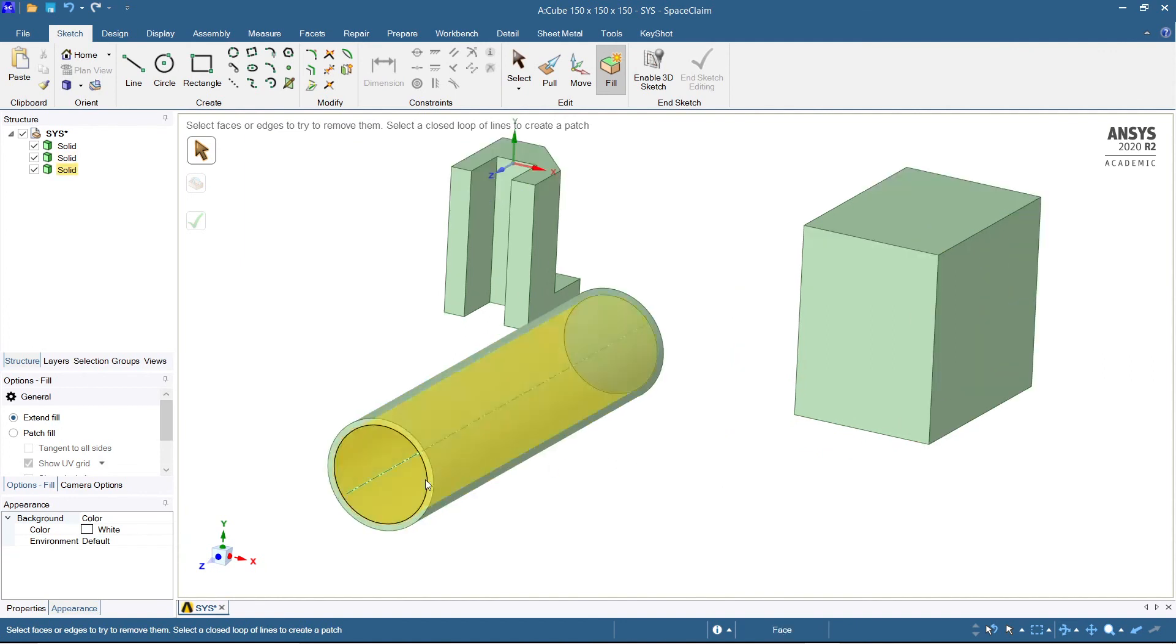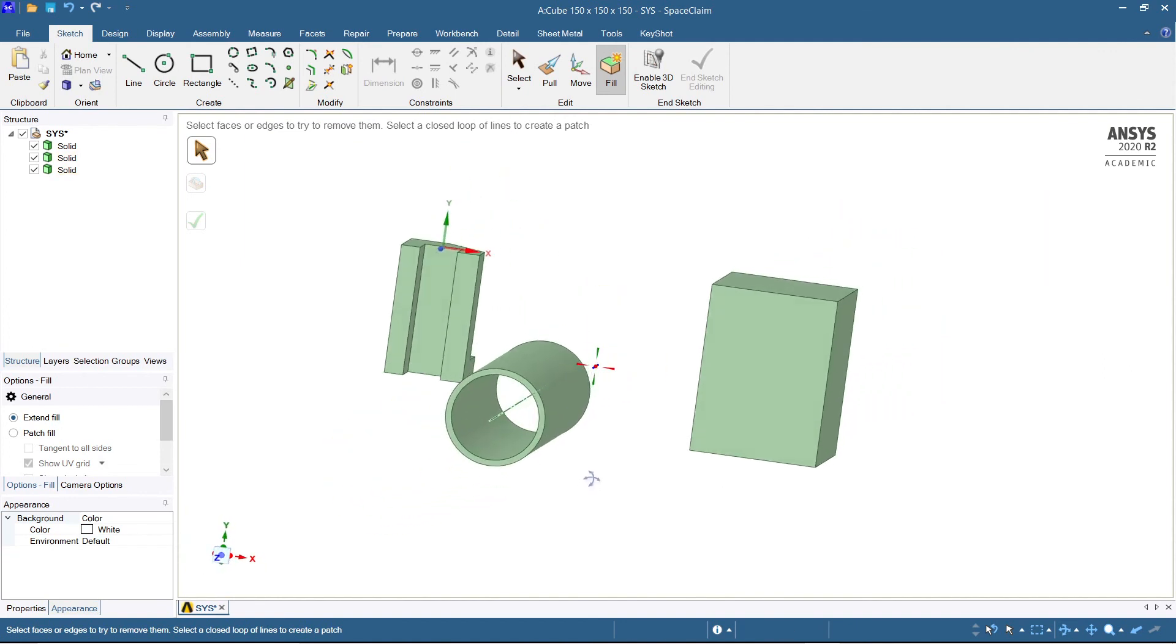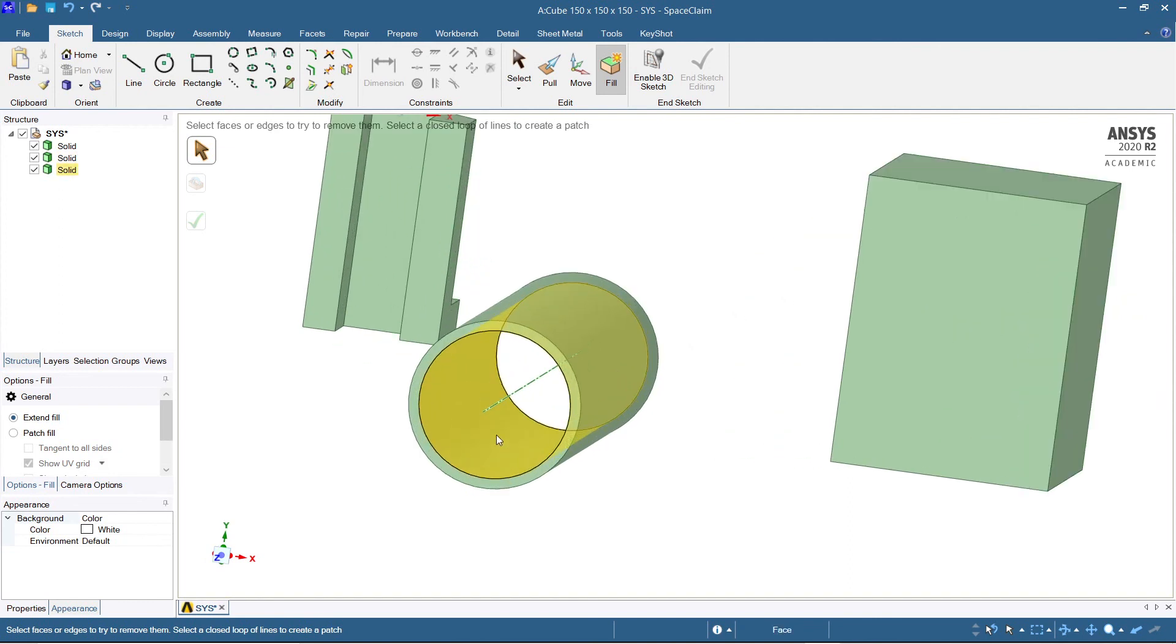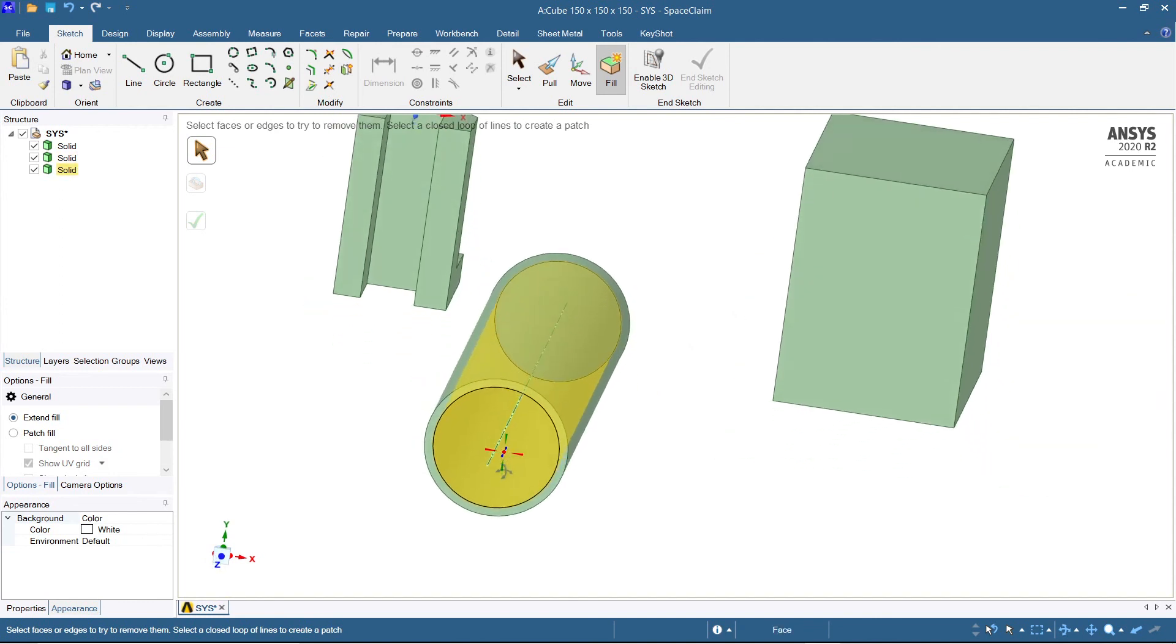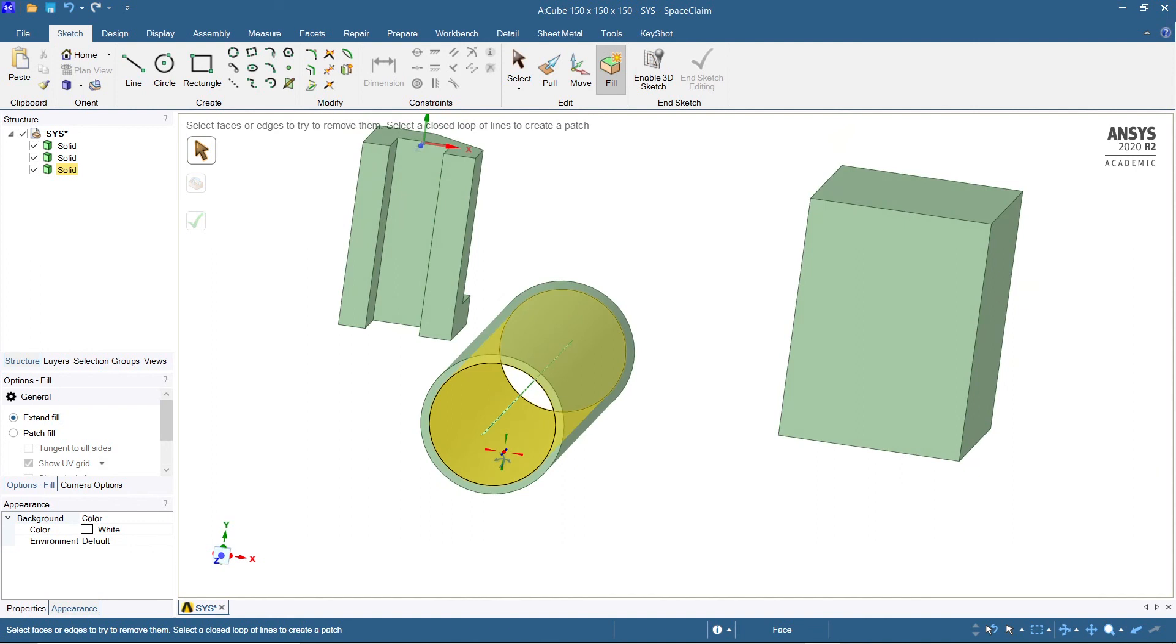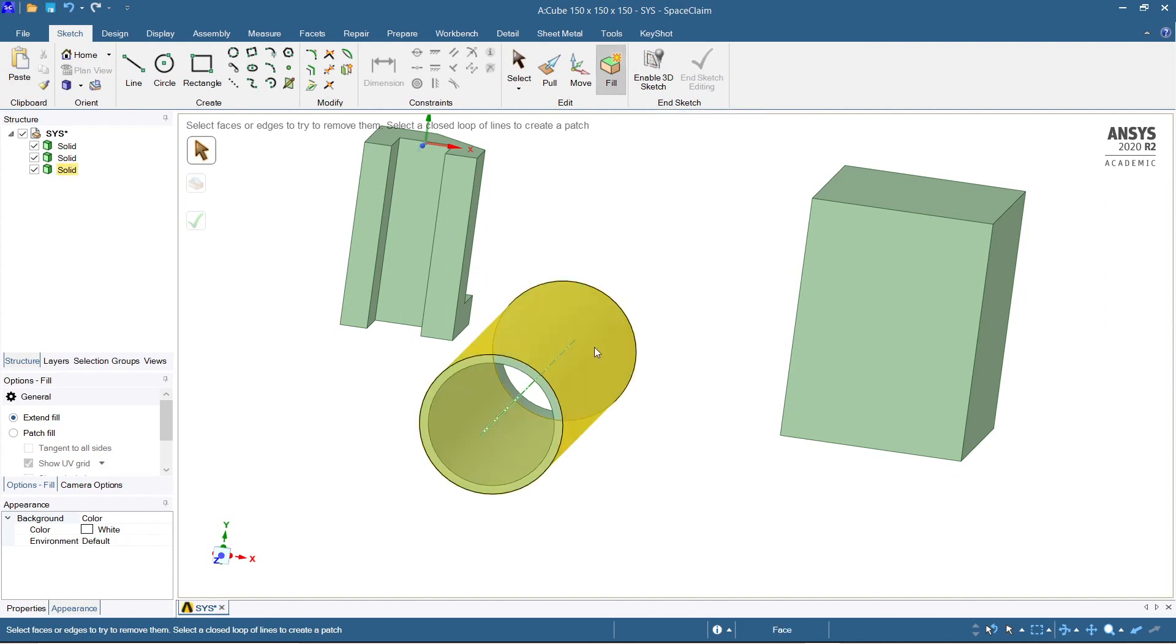Next, let's come to this hollow pipe. You can see this is a hollow pipe. Now in this hollow pipe, what I'm going to tell you is how to fill this hollow pipe entirely with the solid, or create the hollow solid into a solid. So select the fill command, already it is selected.